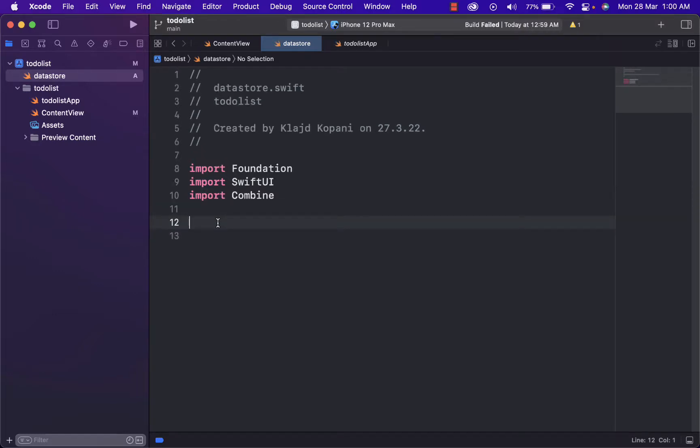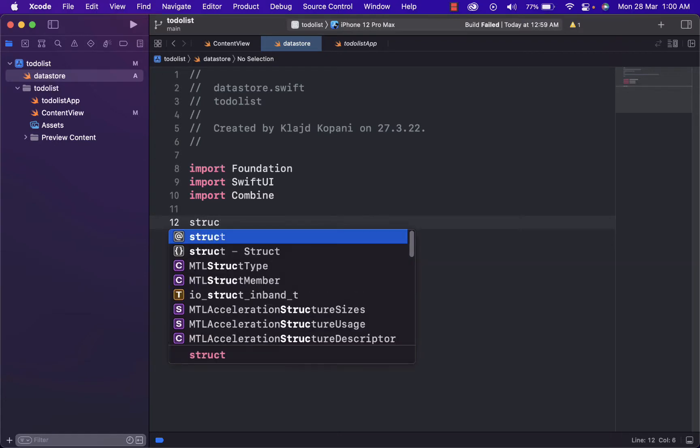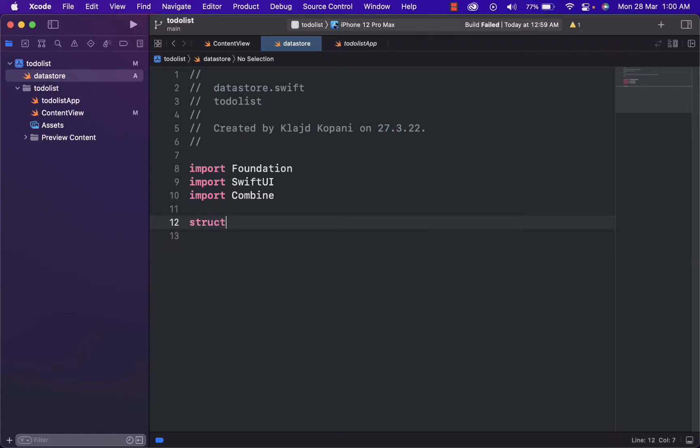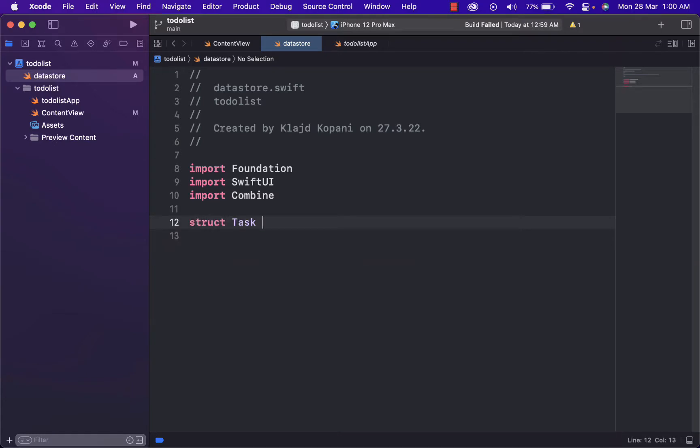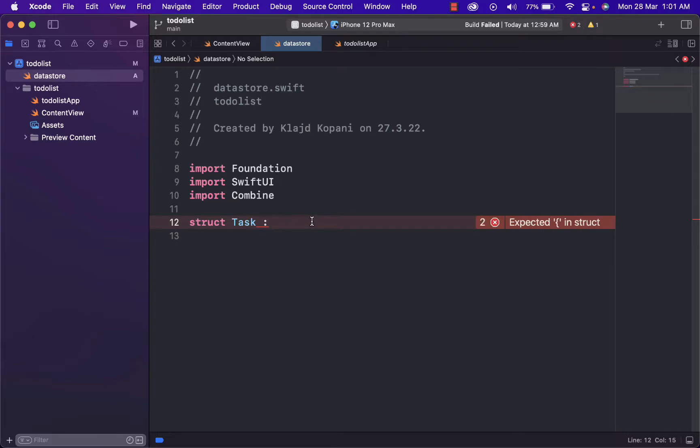This will help us to combine the information from one file to another. And now we will build our task. Firstly, we need to add struct task. And struct allows us to encapsulate related properties and behaviors. And we can define them, give them a name and then use it on our code. After we do that, we have to define it as identifiable.